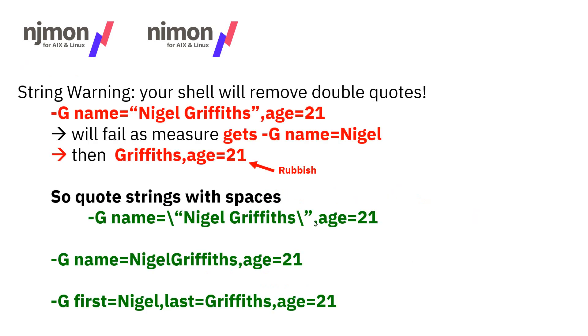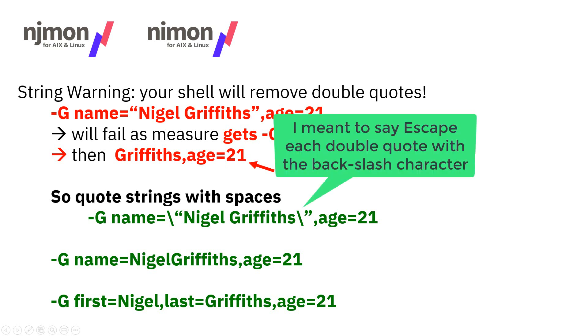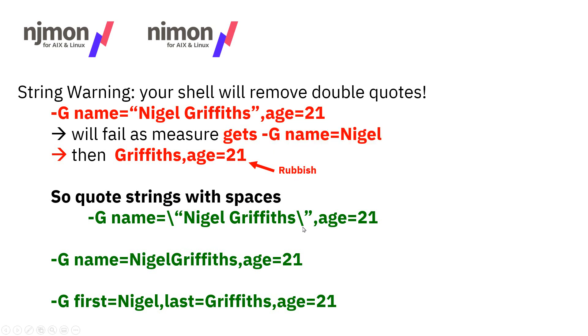Some examples where you can go wrong, because your shell will remove double quotes from things. If you use quote Nigel space Griffiths quote, then it will see the minus G name equals Nigel, then it will find a space and it won't actually work. So the way to work around that is you have to double quote them on the shell command line, and then it actually gets the real data, the double quotes, and the space. Alternatively, you could just delete the spaces from the names, or perhaps move things to something more sensible like first name Nigel, last name Griffiths, so then we don't have any space problems.